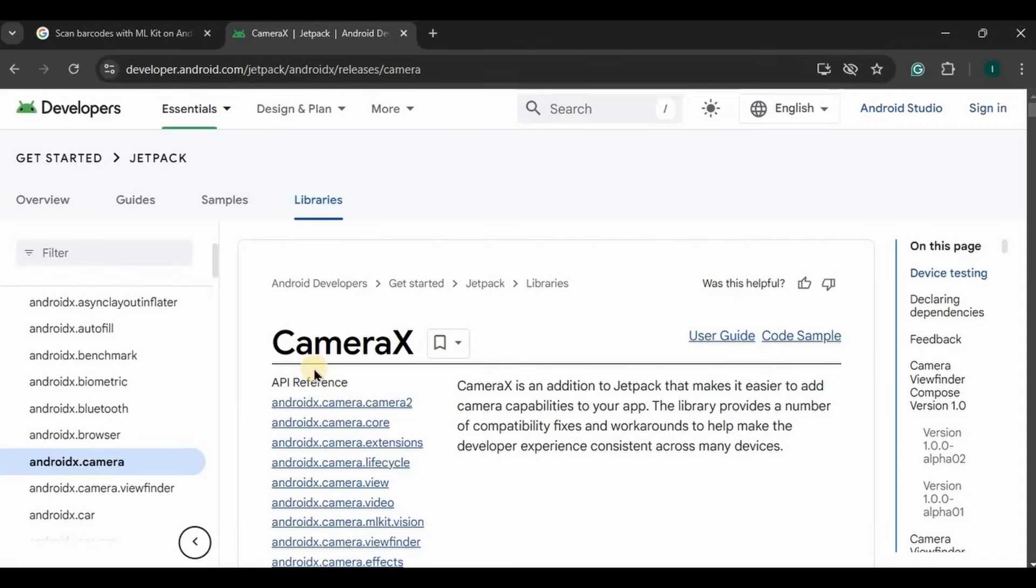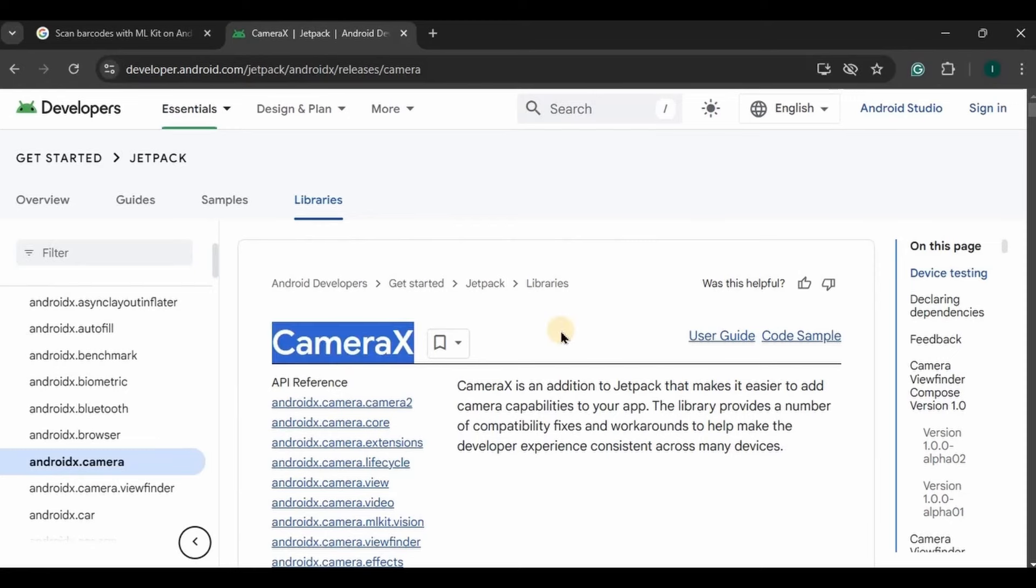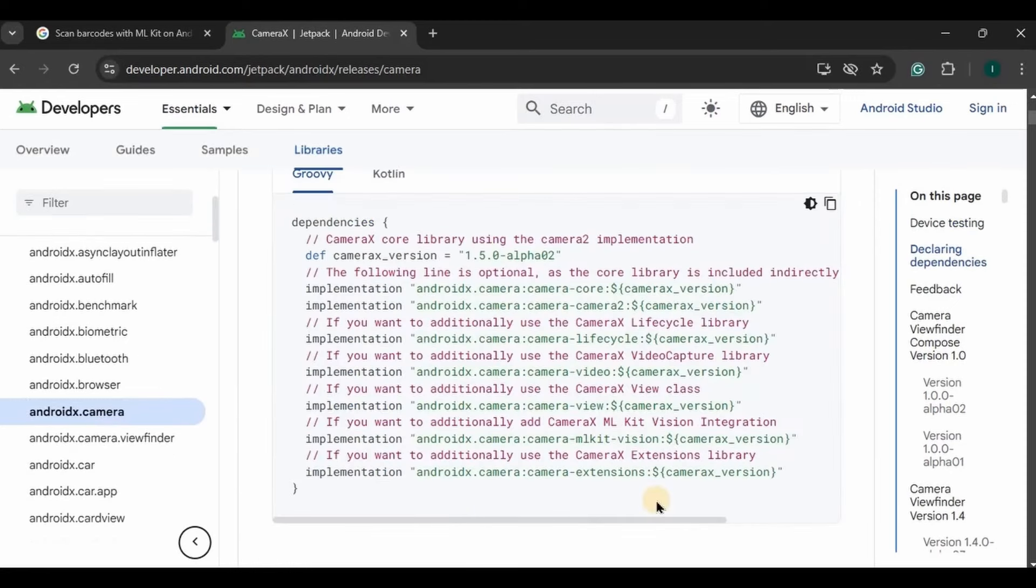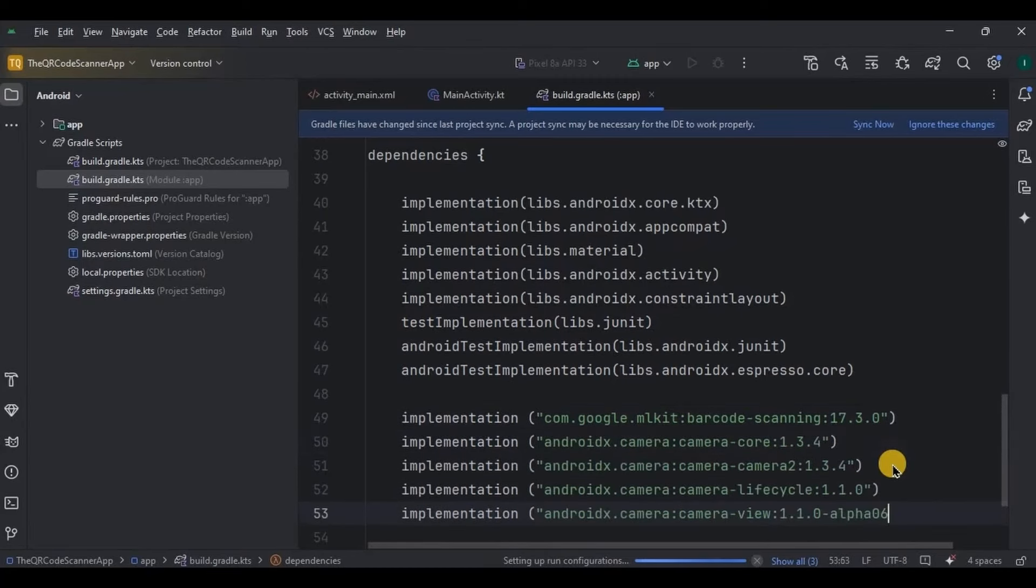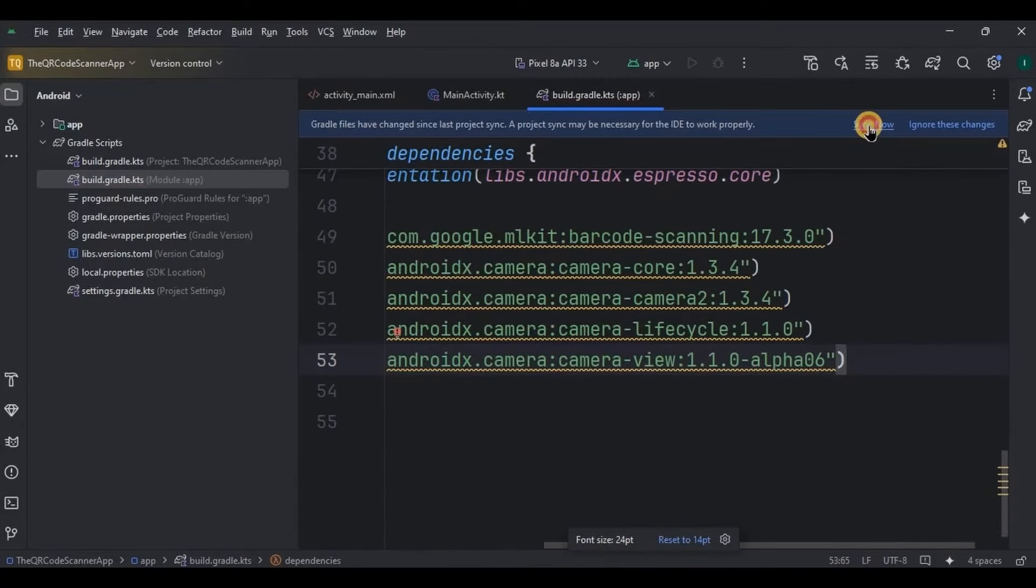We are also using the camera for scanning the barcode, hence adding Camera X dependencies. Camera X makes the process of adding the camera to your project very easy. Then click on sync now, and done.